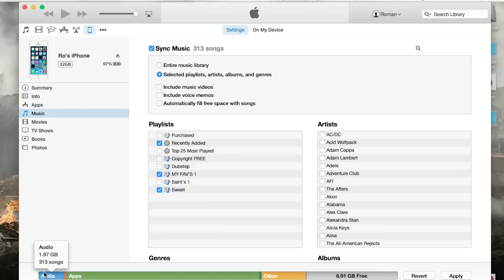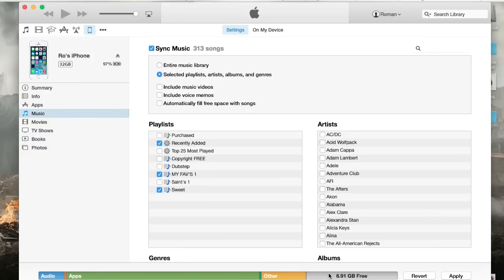But yeah, audio is only taking a little bit. It's not like it uses a lot of memory. And then other as well, 3.3 gigabytes. But I still have some free. I like to have that free space there available. And then selected playlists, like I said.